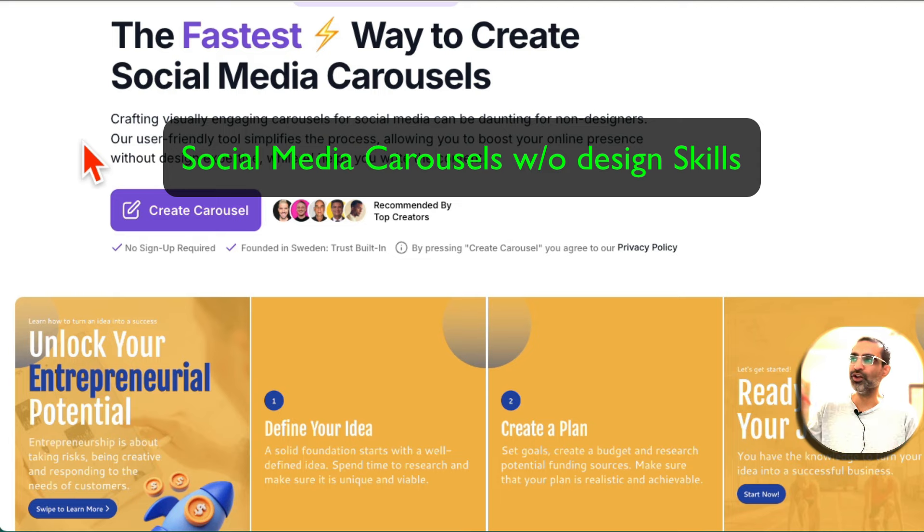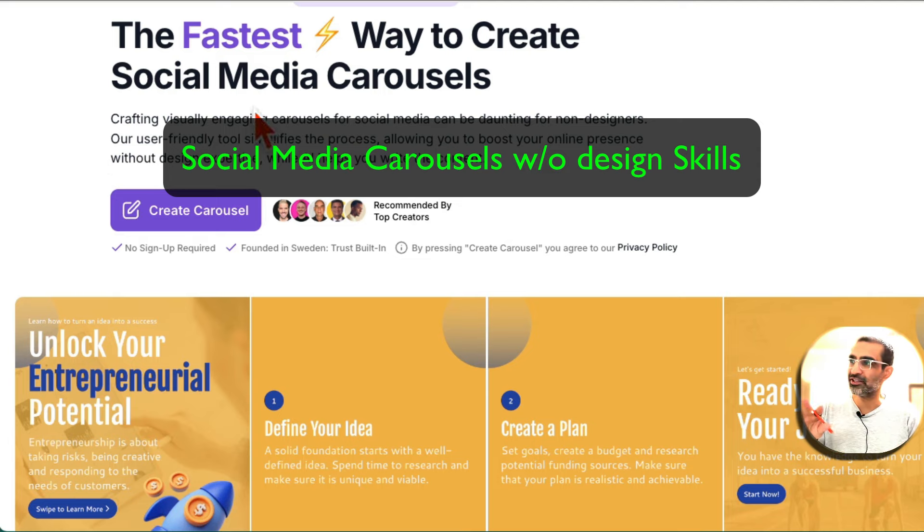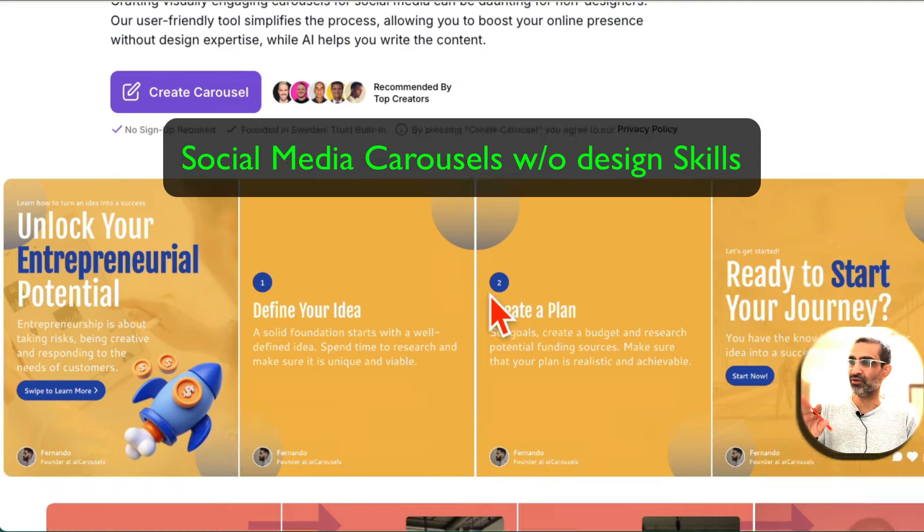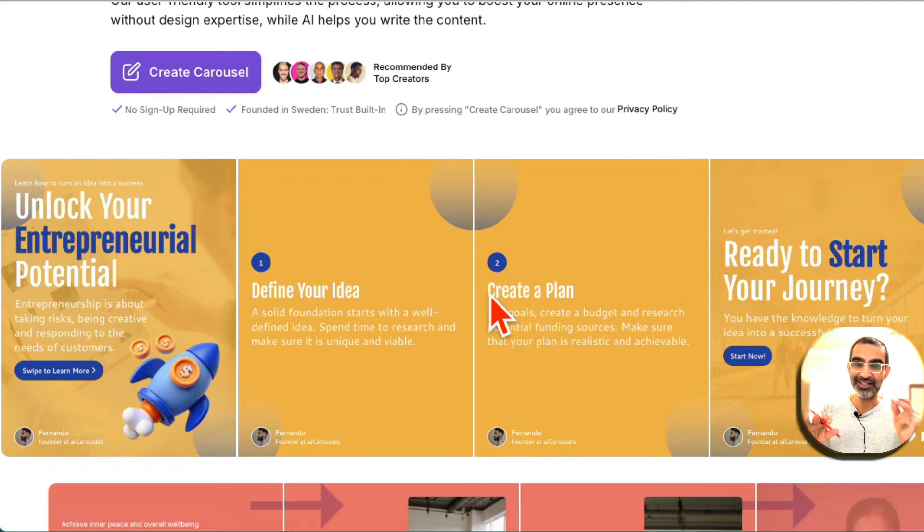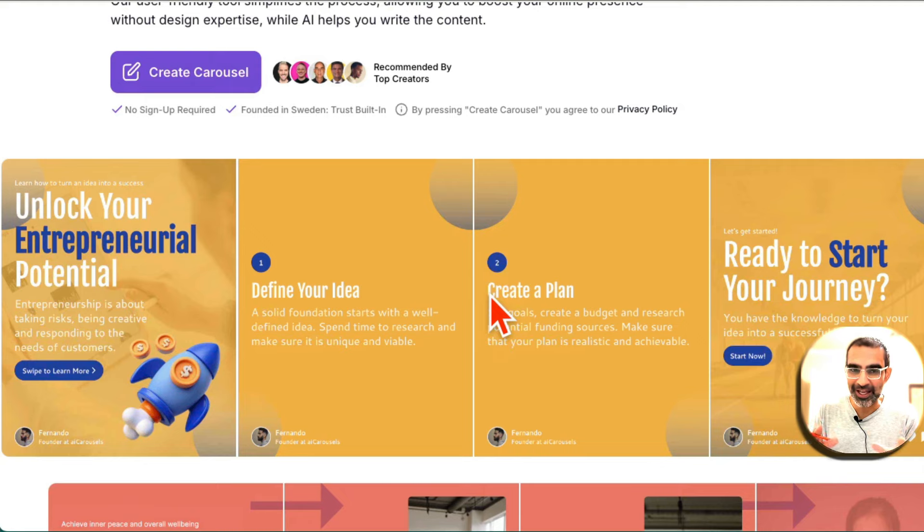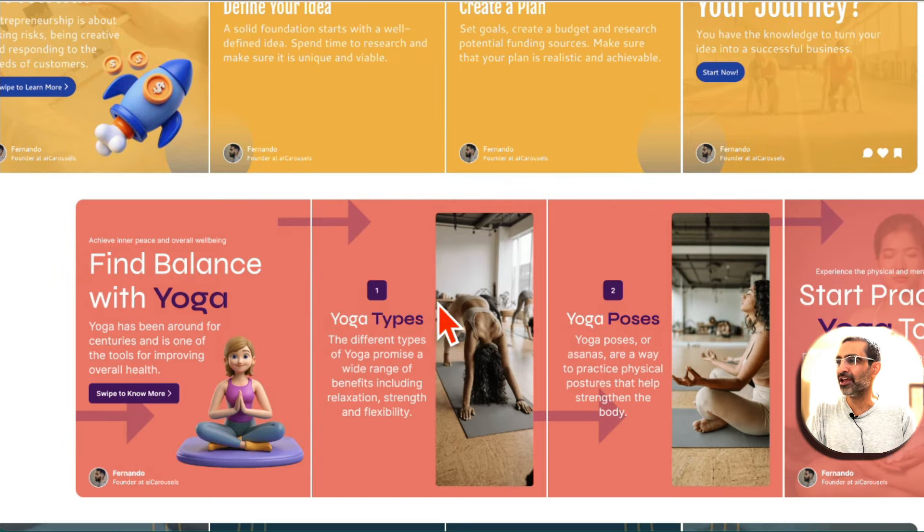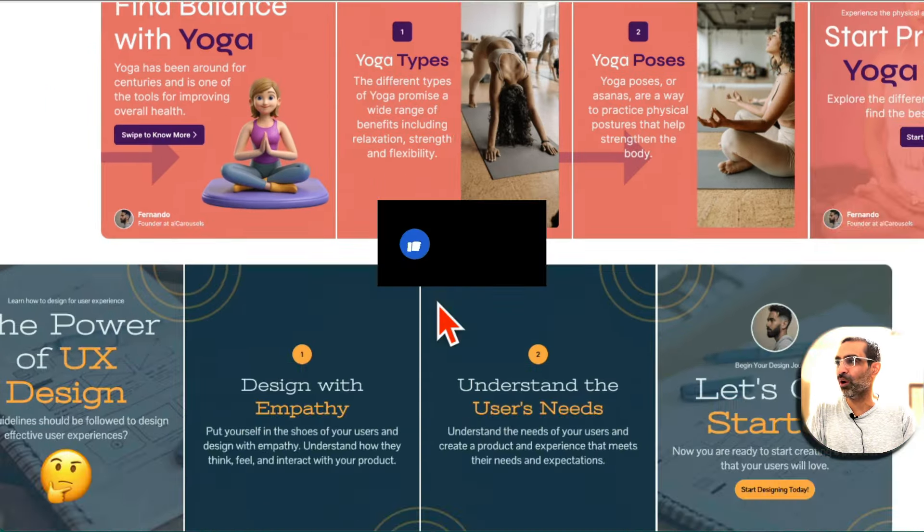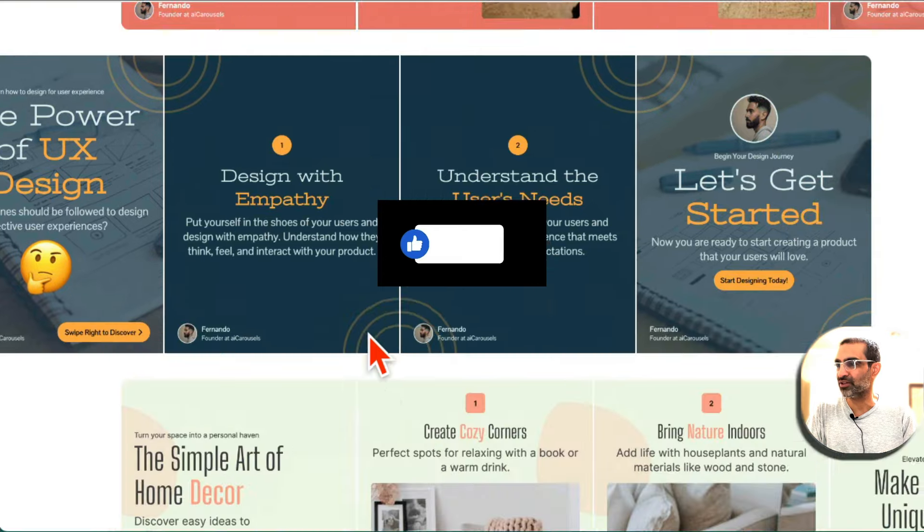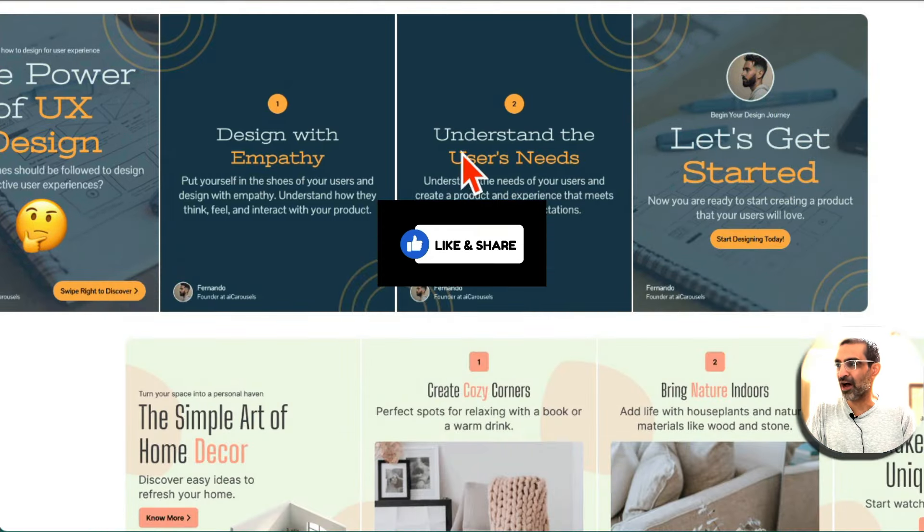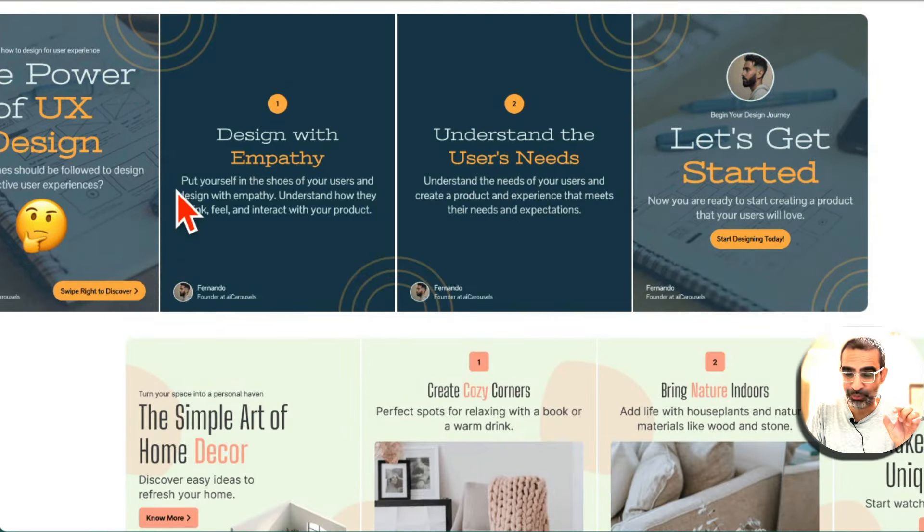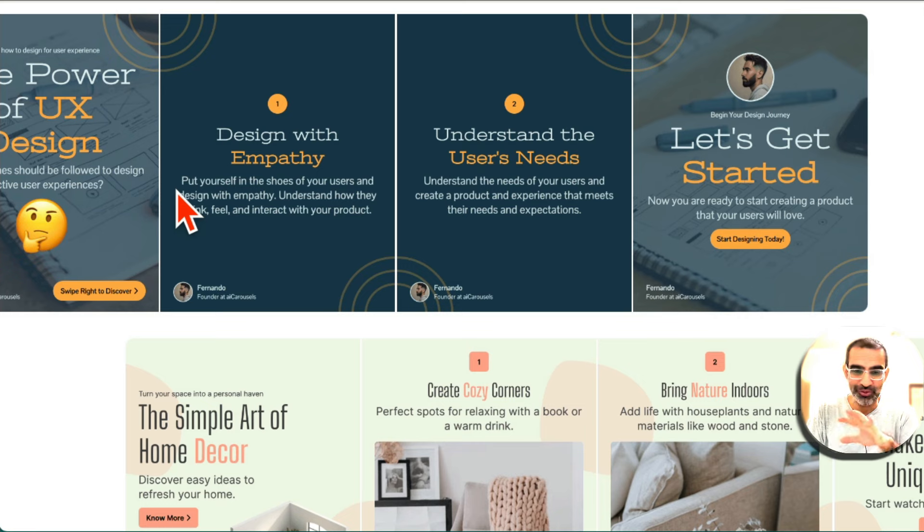In this video, let's talk about how to create beautiful, amazing social media carousels in seconds without any design skill. Look at these examples. AI created all these carousels, design, text, everything from simple text prompts. You don't have to do anything.